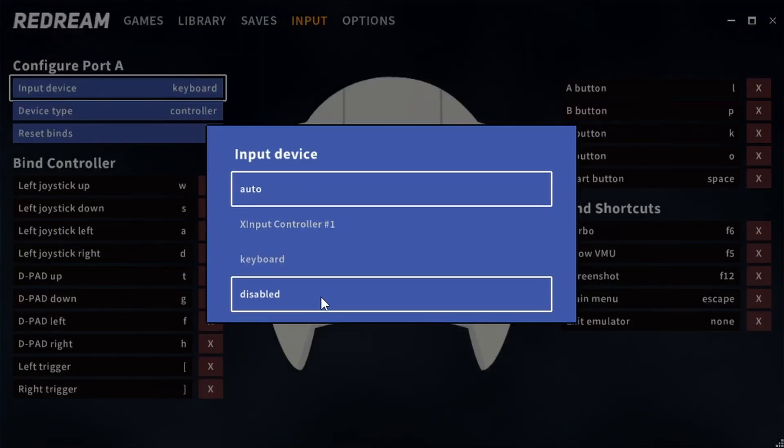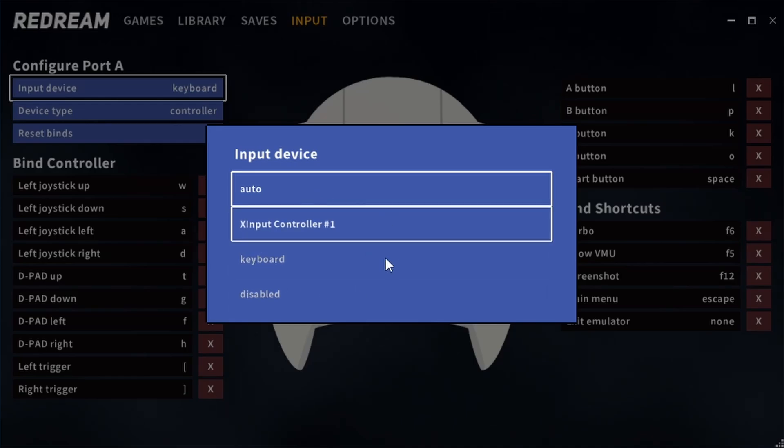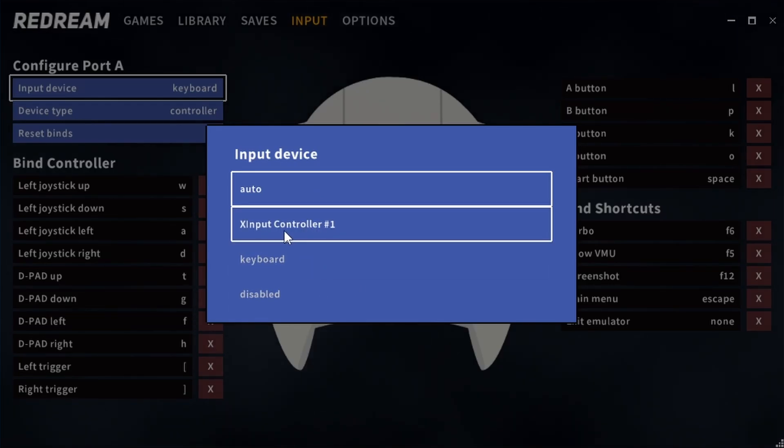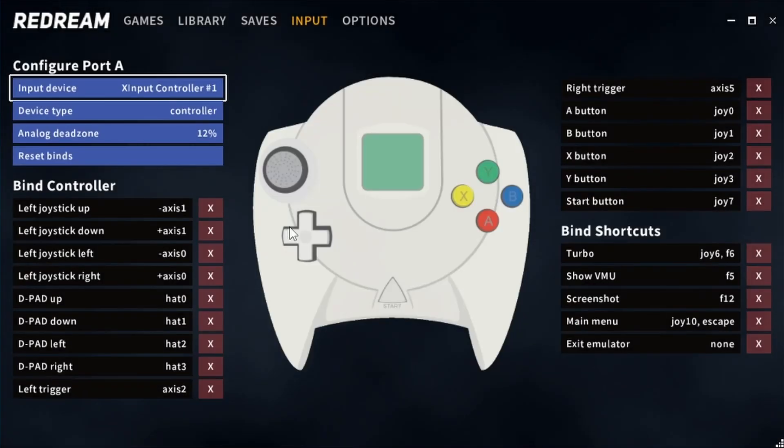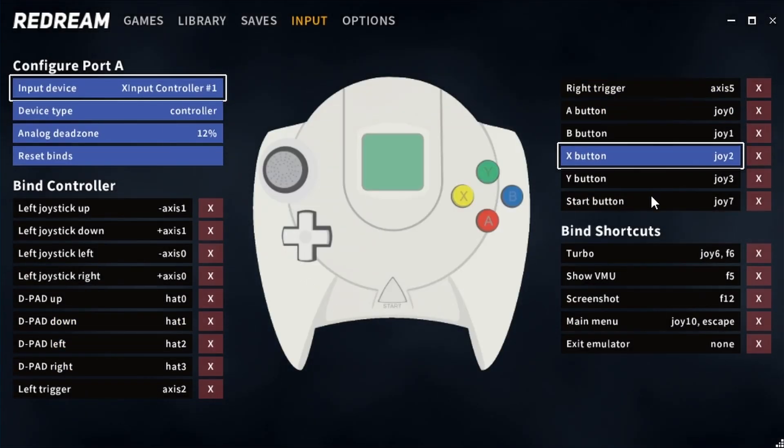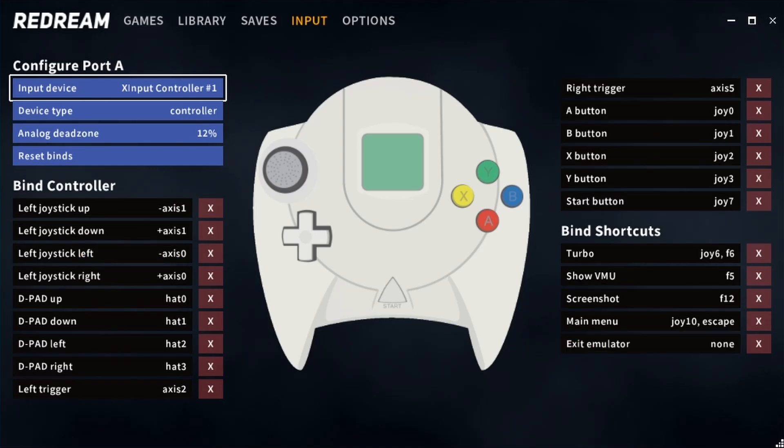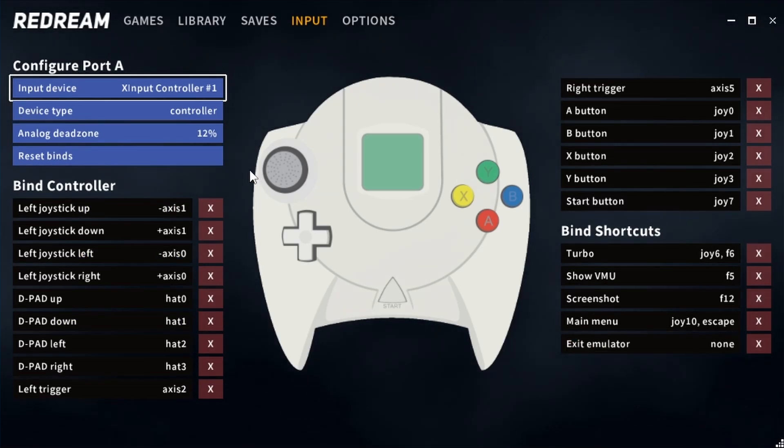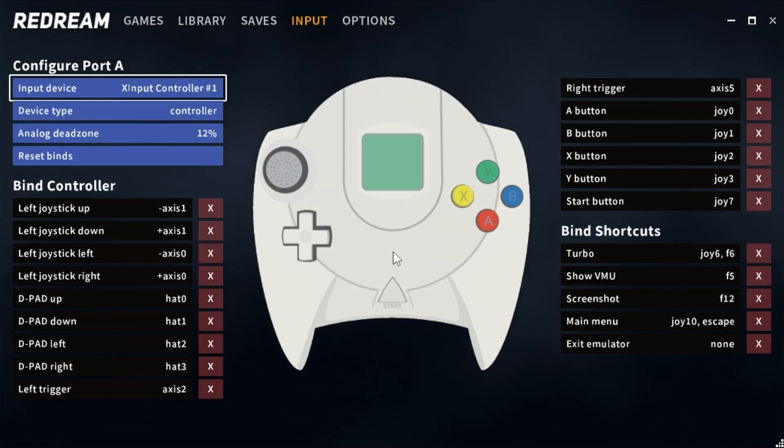Any connected controllers should appear here, so I'm going to select my X input controller and this should automatically bind all of these inputs exactly how you want them to be, although you can rebind them if you want or need to.